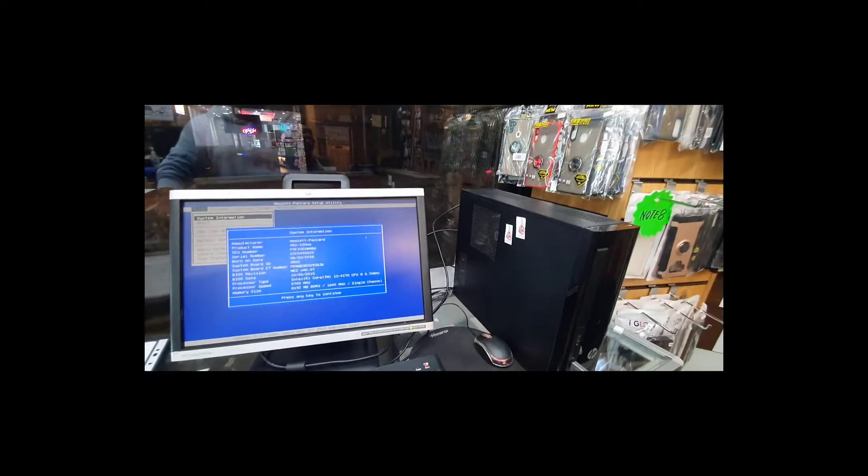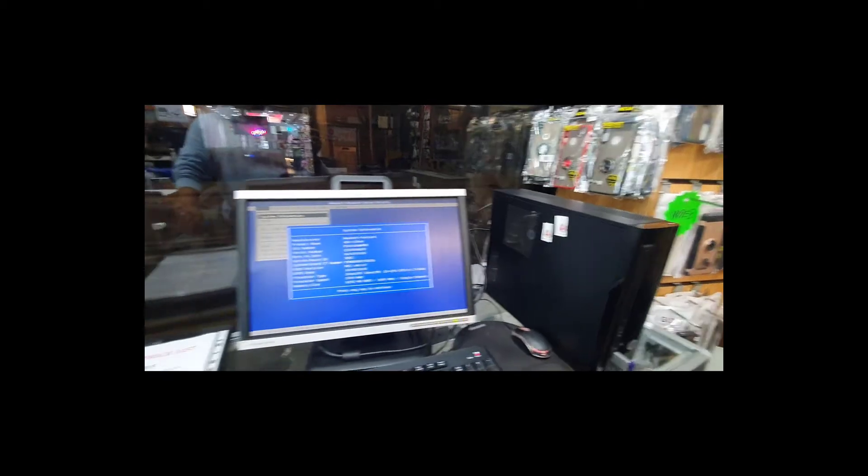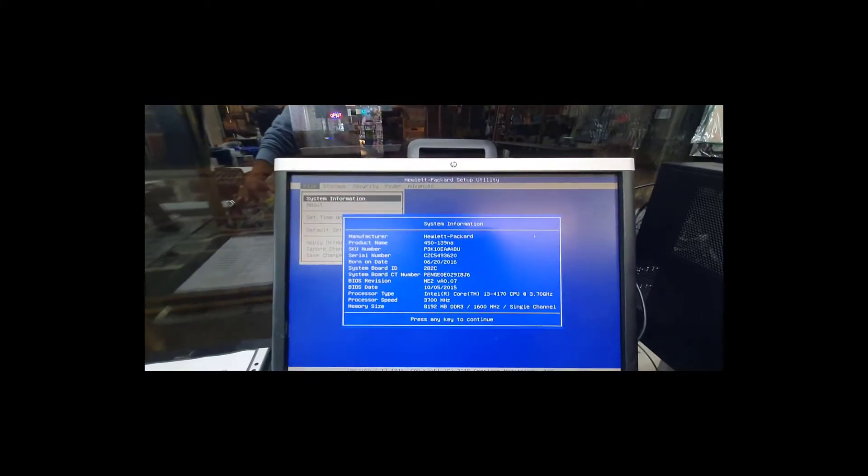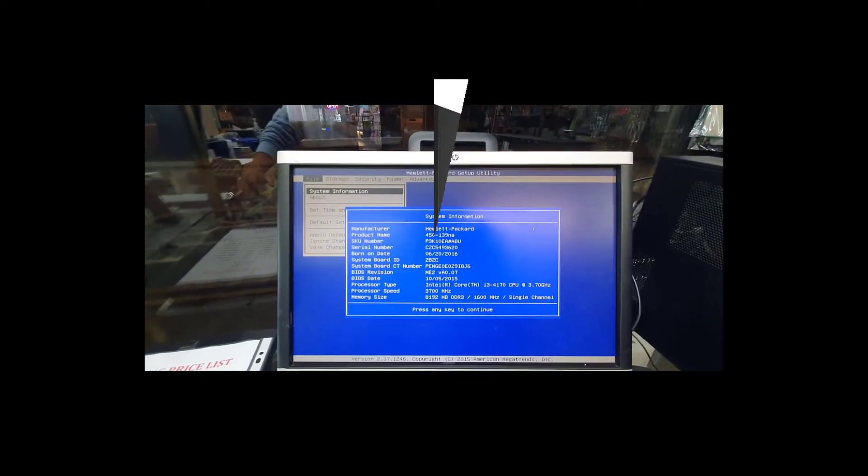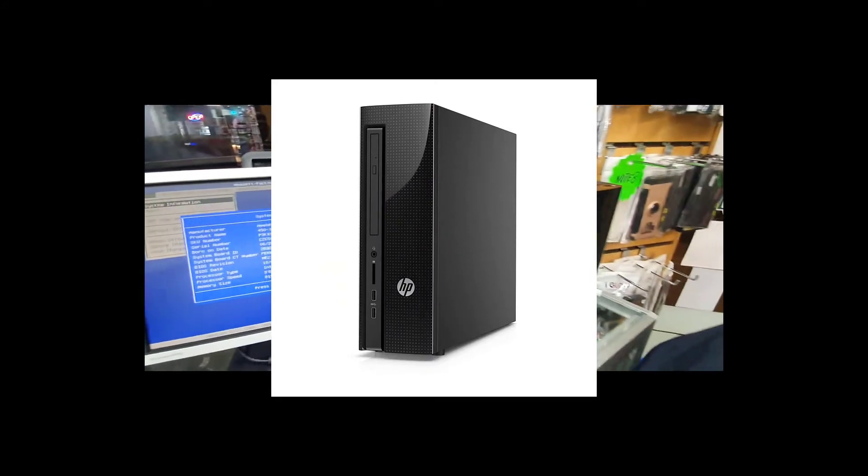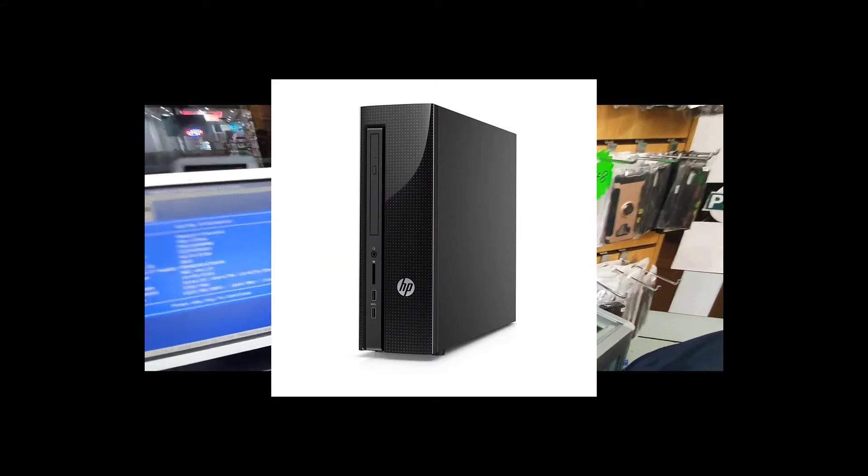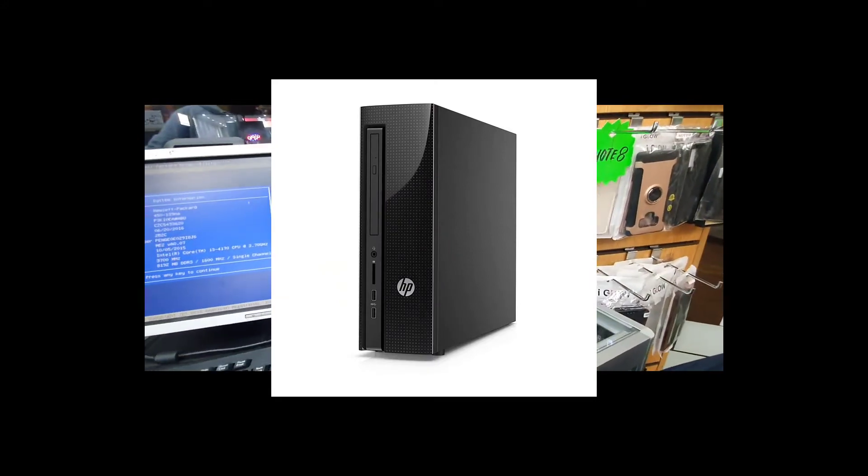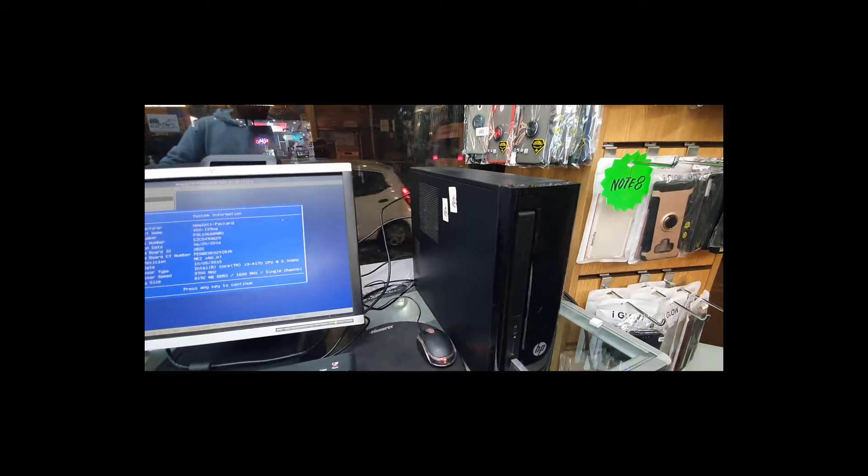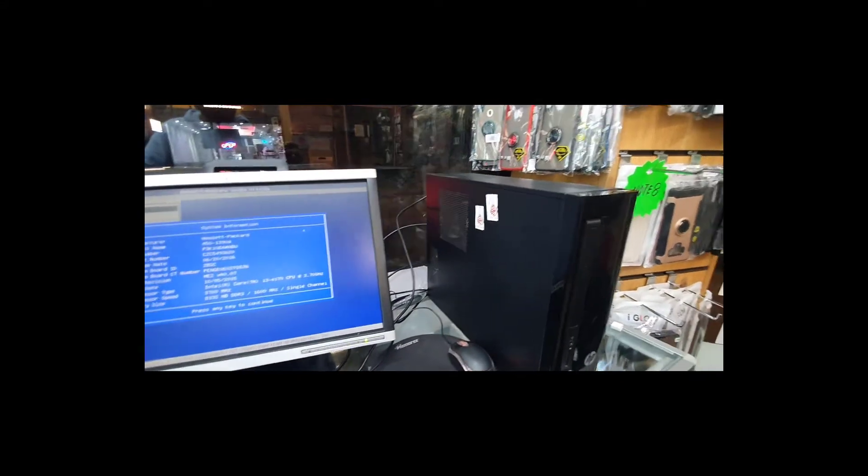Hello everyone, this is HP 450-139NA. This is a small factor desktop PC, quite smart but quite old as well.